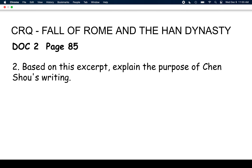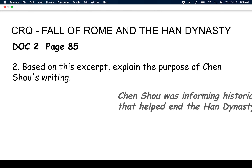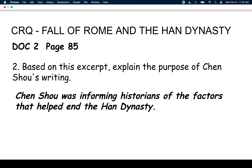We need to know the purpose of Chen Xiao's writing — why did he write this? I looked at this and I saw who Chen Xiao was: he's a historian, a politician, and a writer. So I came up with an answer that made sense to me. I said Chen Xiao was informing historians of the factors that helped end the Han Dynasty — he is educating people and explaining to future historians why the Han Dynasty came to an end. Anything along those lines is perfectly acceptable.